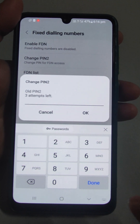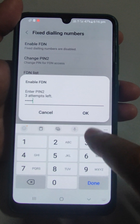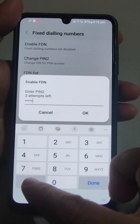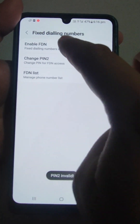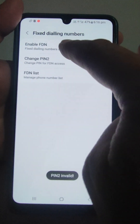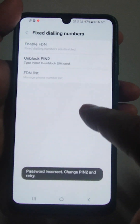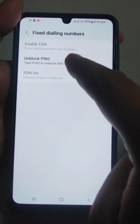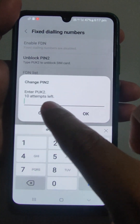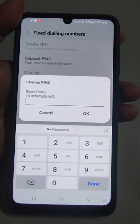This is an Airtel service. Let me demonstrate — I will dial wrong attempts intentionally. Invalid, invalid, invalid. Now it is locked: 'Password incorrect.' If I go to Change PIN 2 now, see — it asks to enter PUK2, with 10 attempts left.